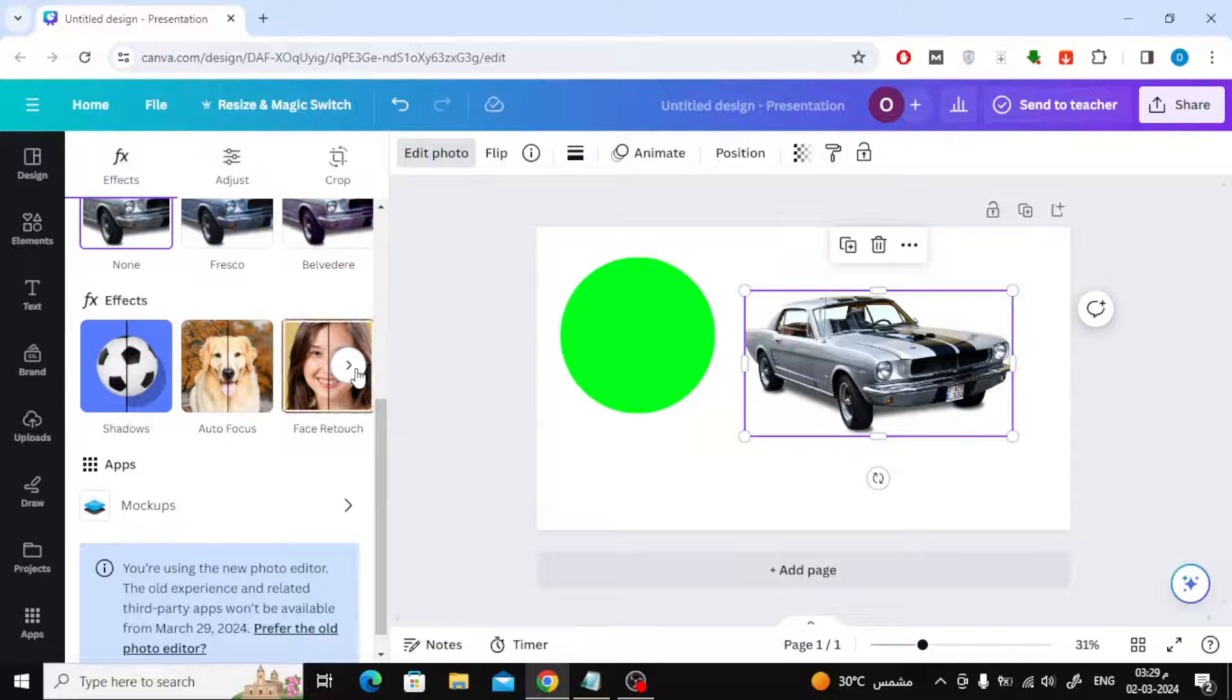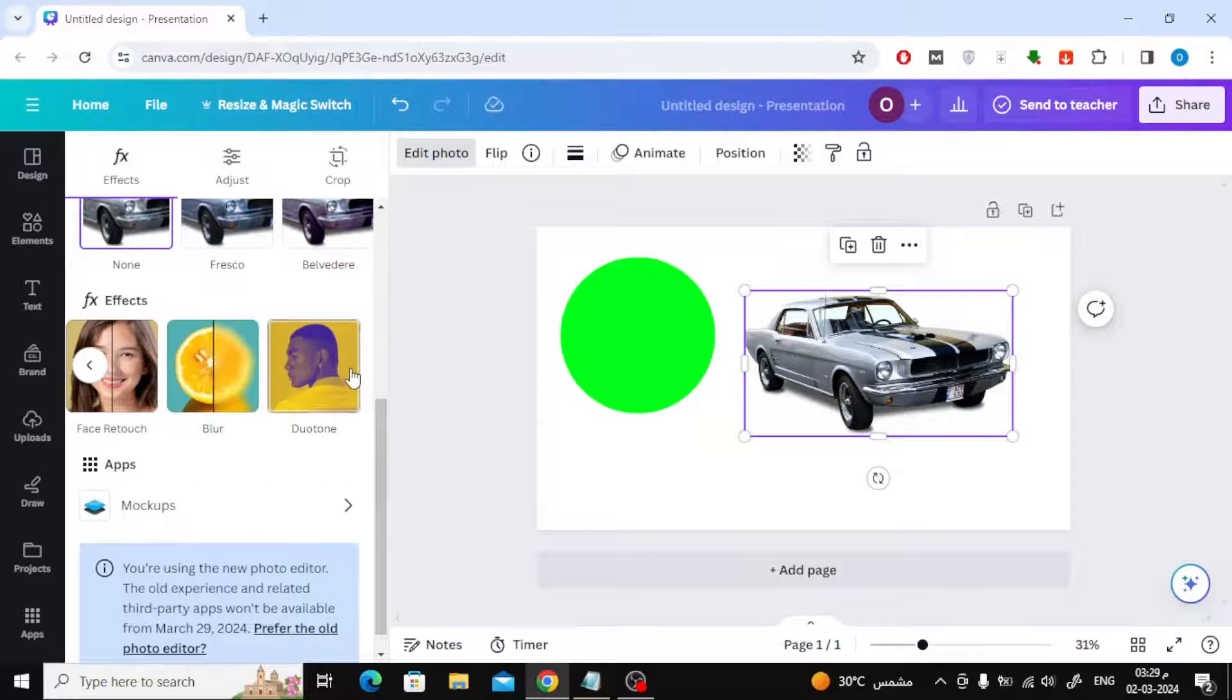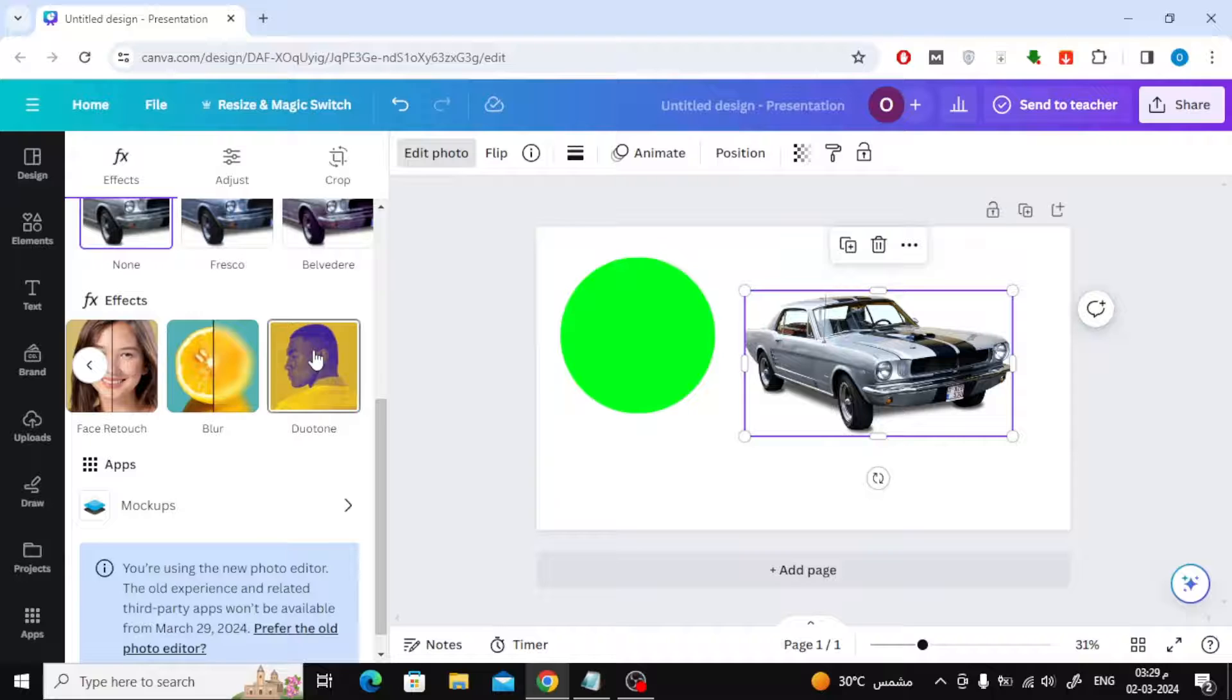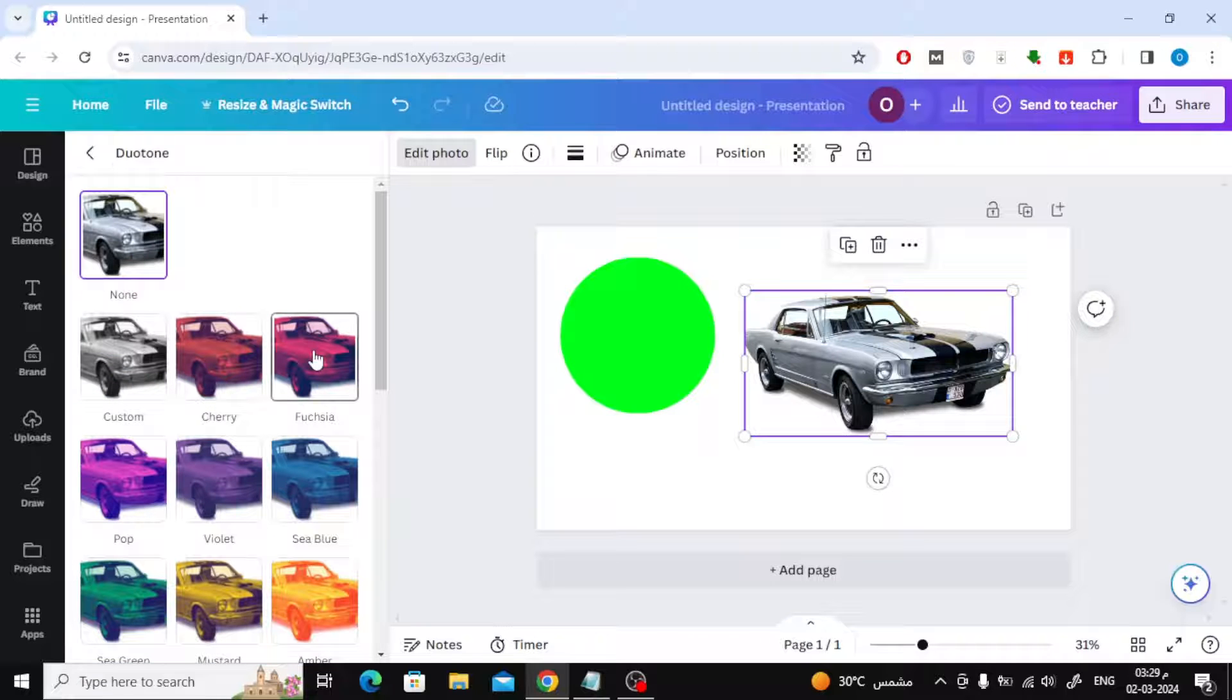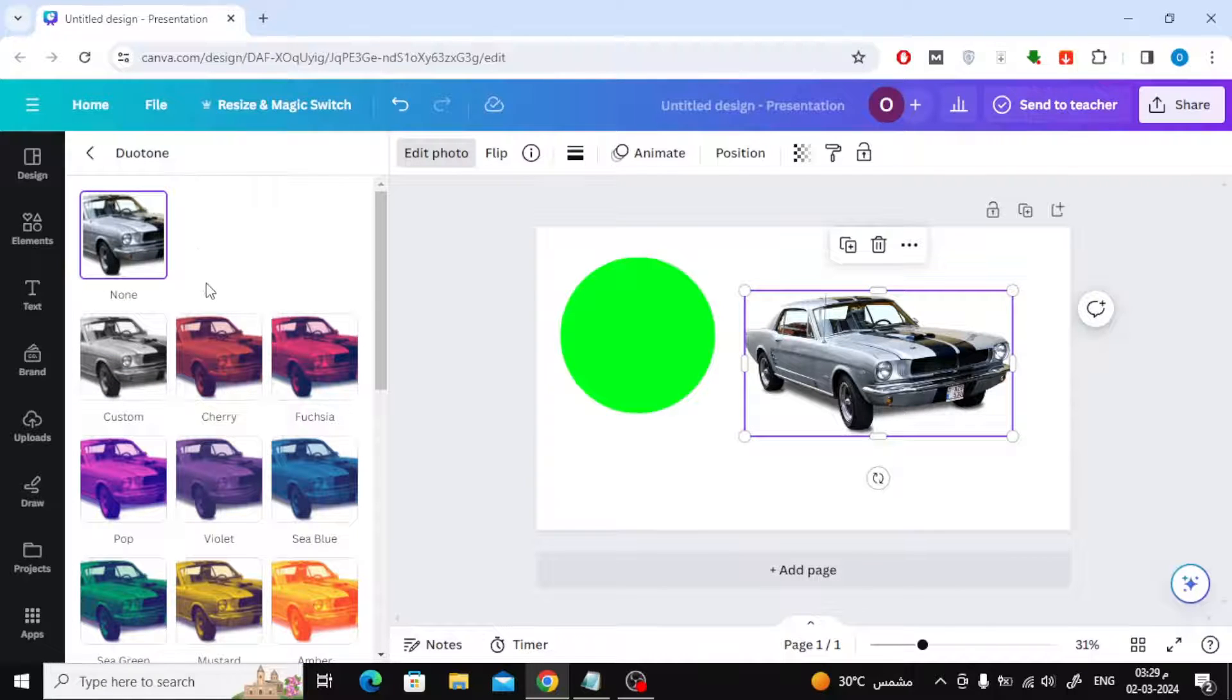Click on the white arrow to open the rest of the options. Now choose Duotone. From here you can choose any color effect you prefer.